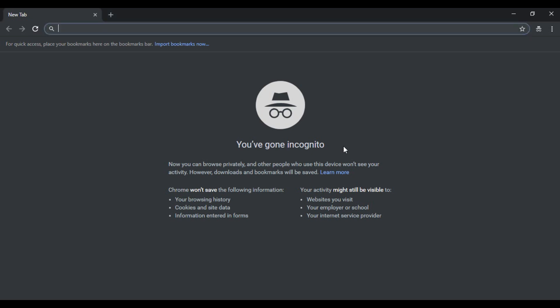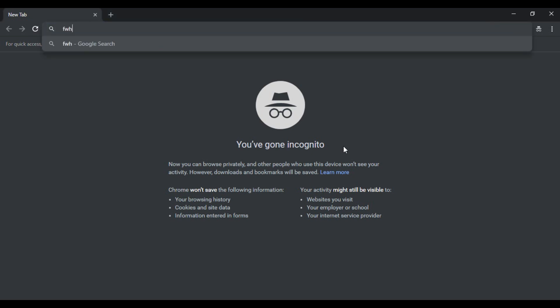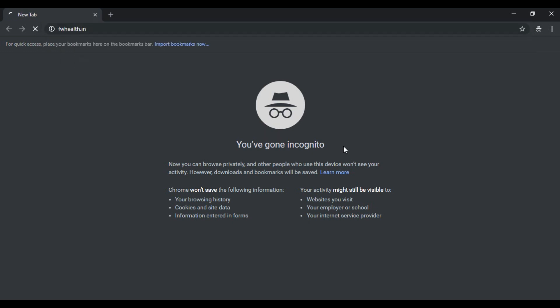So let's just start by heading over to the web page. You can do that by accessing FWHealth.in.